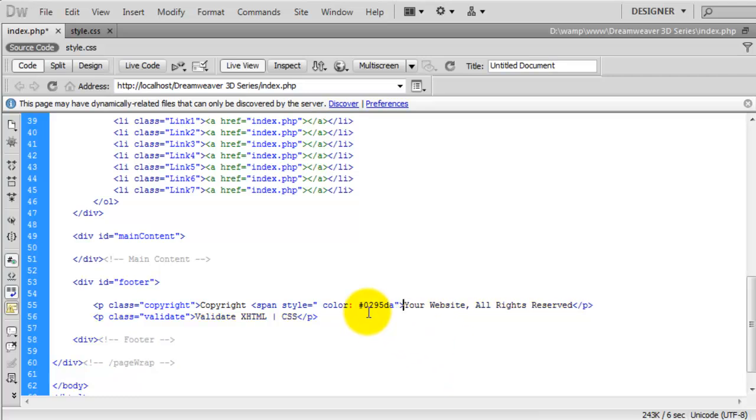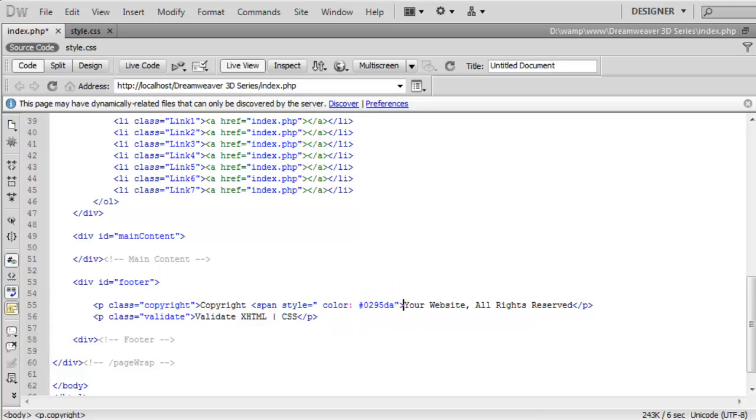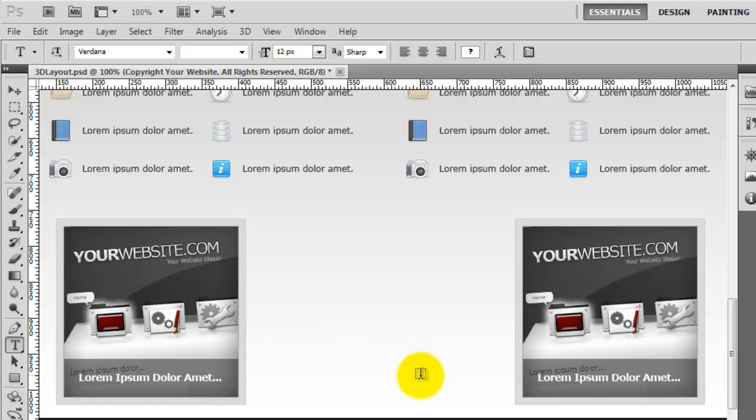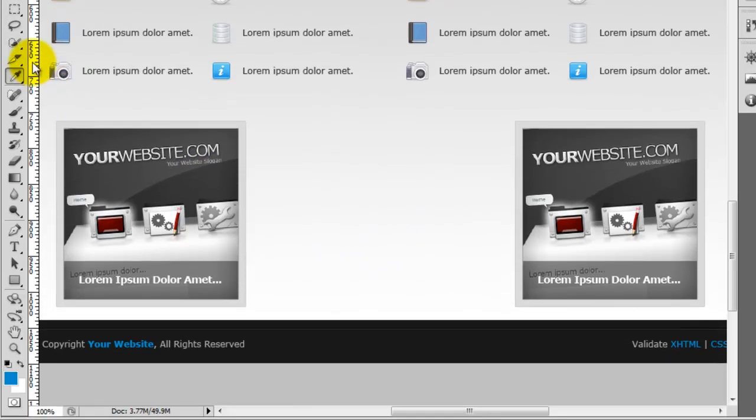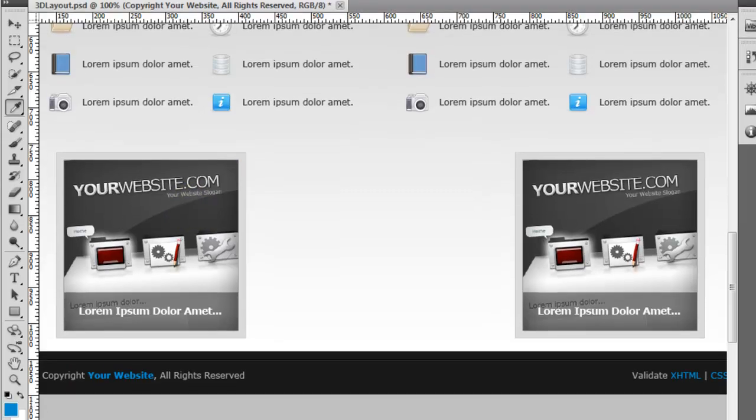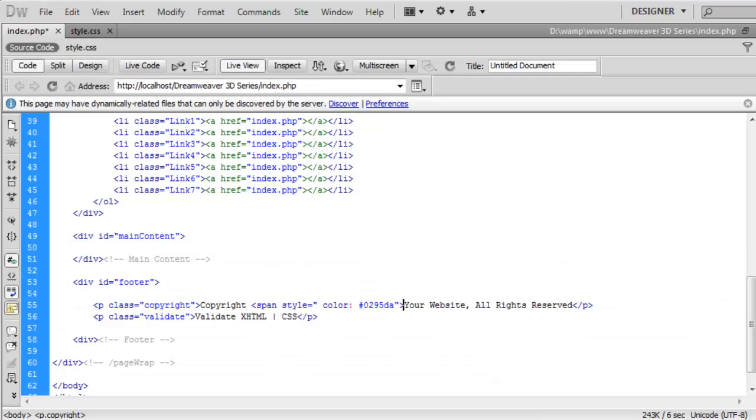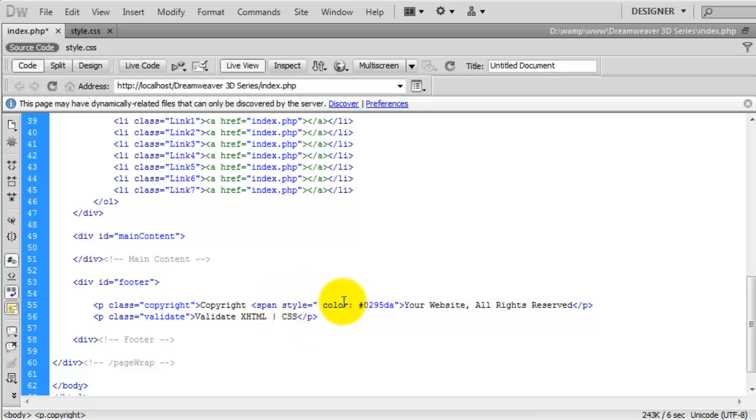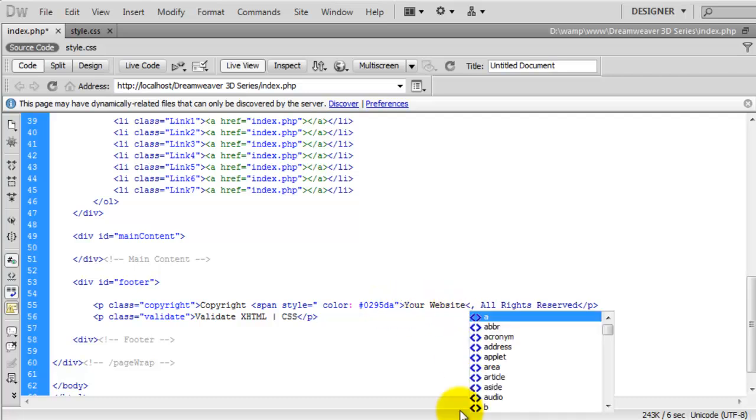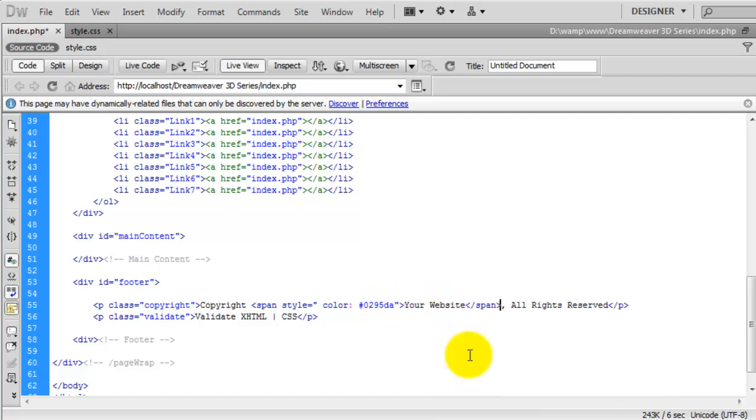The color is 0295DA. Now I got that color by just coming over to Photoshop, grabbing the eyedropper tool and clicking on it. That gave me the color. So we've started the span tag and in the span tag we've added a style which equals, and then we're saying the color is this color. Then we close it off here. And then we close the span tag just after your website.